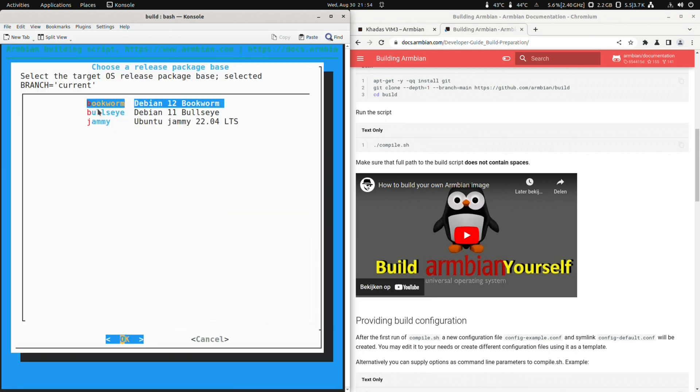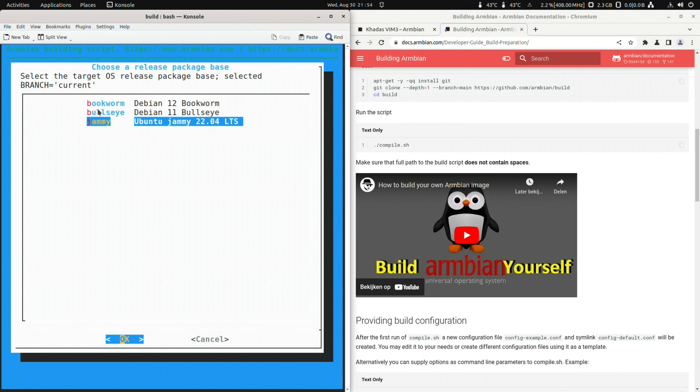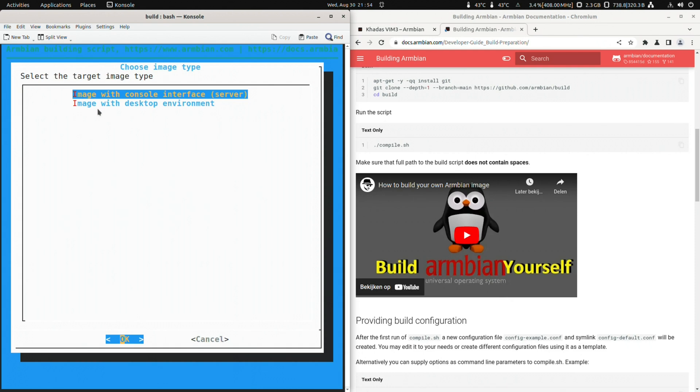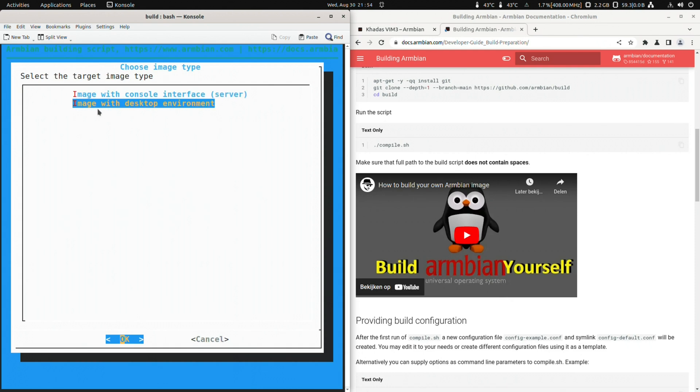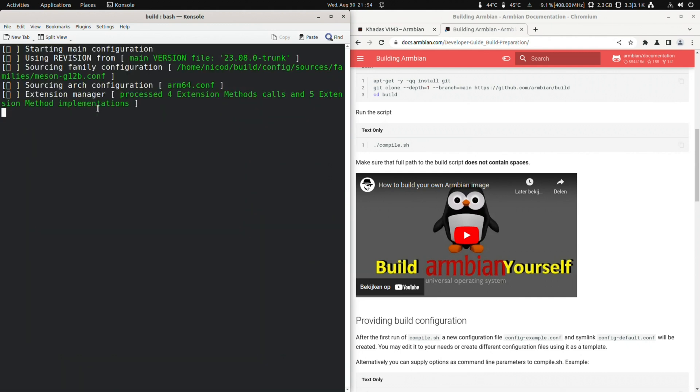If you do not need the bleeding edge then go for this. Next choice is what distro version we want to build. Now we have a choice between bookworm debian 12, Busseye debian 11, and jammy ubuntu 2204. Let's go for jammy. Now we can choose between a server image or an image with a desktop environment. I'm choosing a desktop.